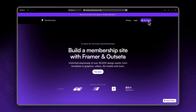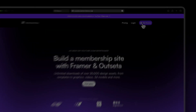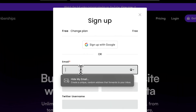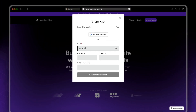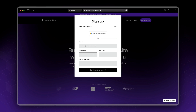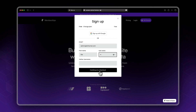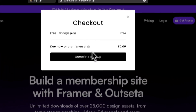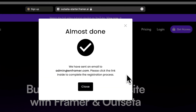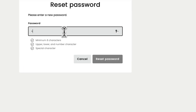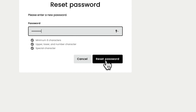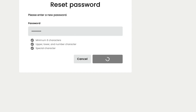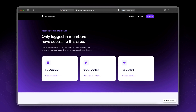I'm going to click Get Access and sign up for a free account — admin@inframer.com — and click Continue to Checkout, then Complete Sign Up. It's going to send you a confirmation email, so I'll go to my email, set up a password, and we'll be logged into our dashboard.